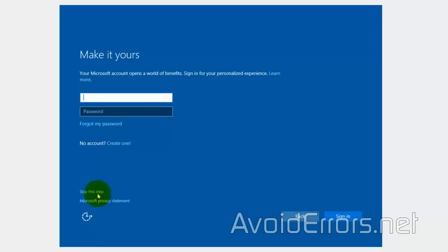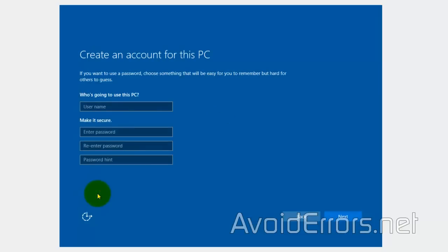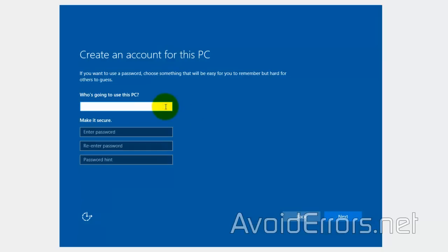So here, I'm just going to skip this step to create a local account, and then enter the username and password. If you want a password, if you don't want a password, just skip the password and click on Next.